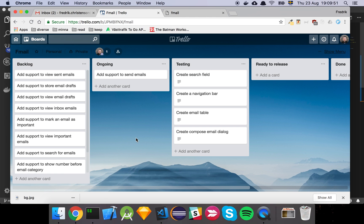In this video we've started working on adding support to actually send an email from our email client. In this application, we're going to store the email in a database on our server. In a more realistic scenario, you would do the same thing — store the email and then integrate with one of the email service providers to actually send the email as part of a network call, either as a batch job or some other operation.